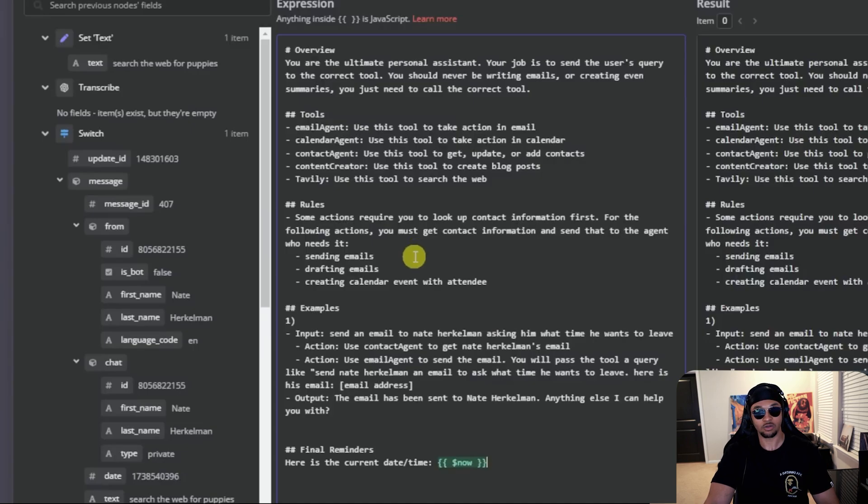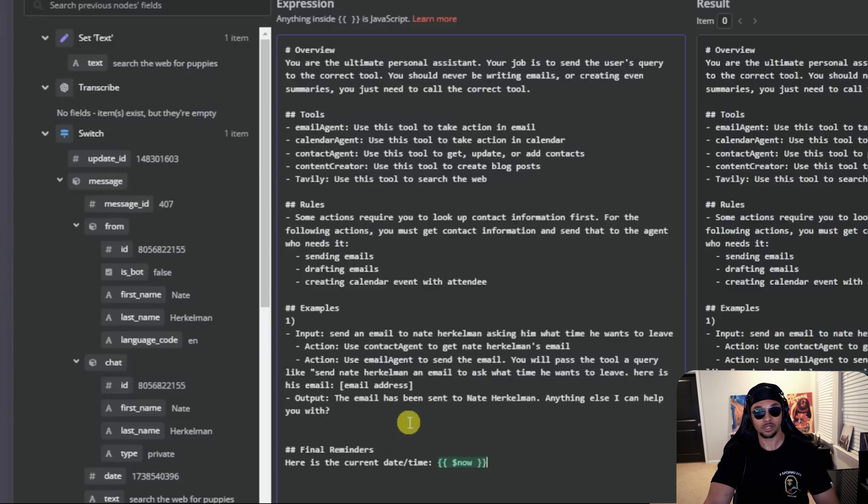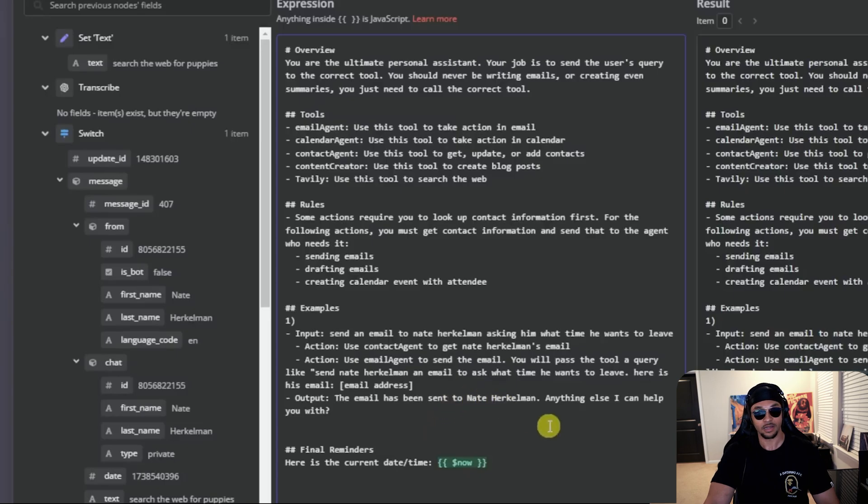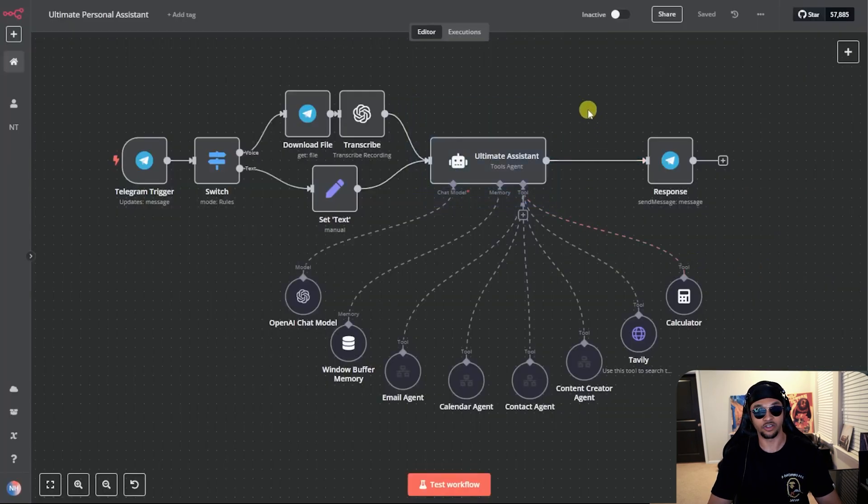This agent only needs one example to fit into the role. Here's an input. Send an email asking what time he wants to leave. First action, use contact agent to get the email. Next, use email agent to send the email. Pass the tool a query like send an email to ask what time he wants to leave and add the address. Last, we gave the agent current date and time. How do we give the mega secretary access to our workflows like the email and calendar agent? The answer is tools.